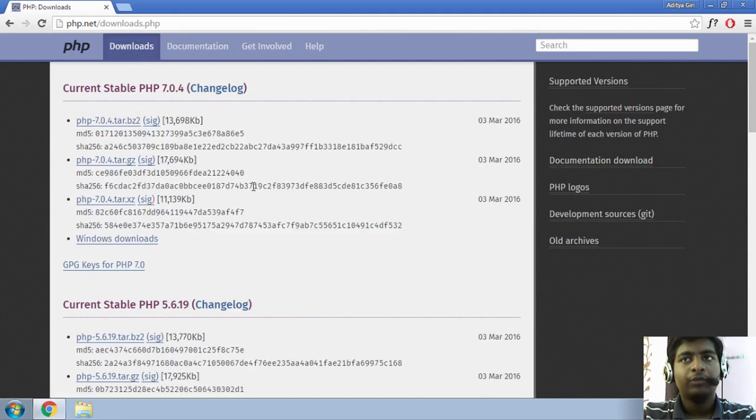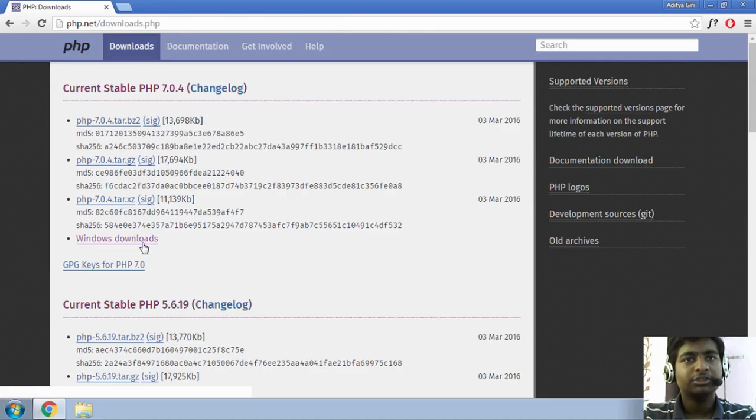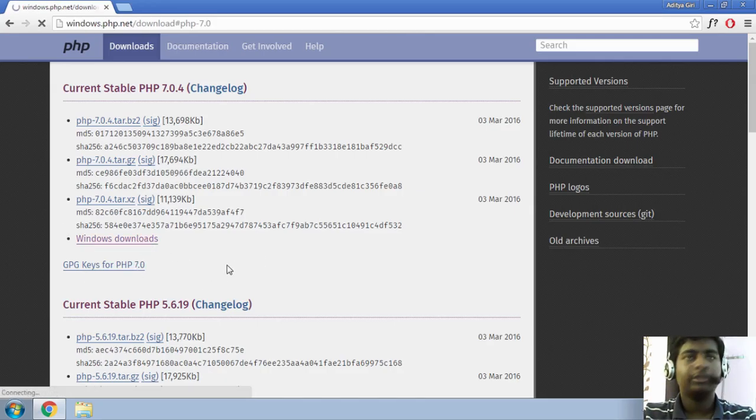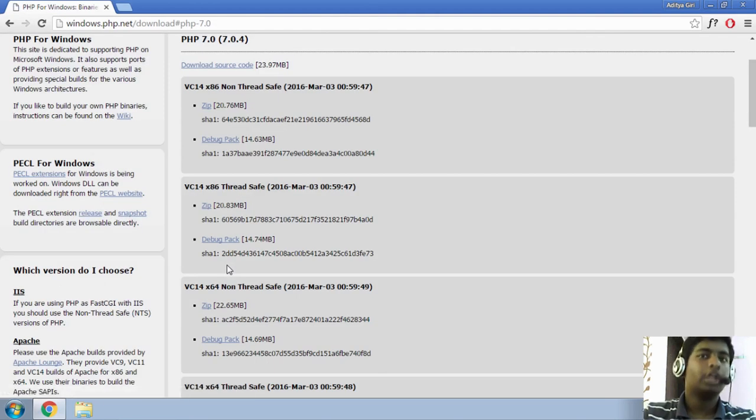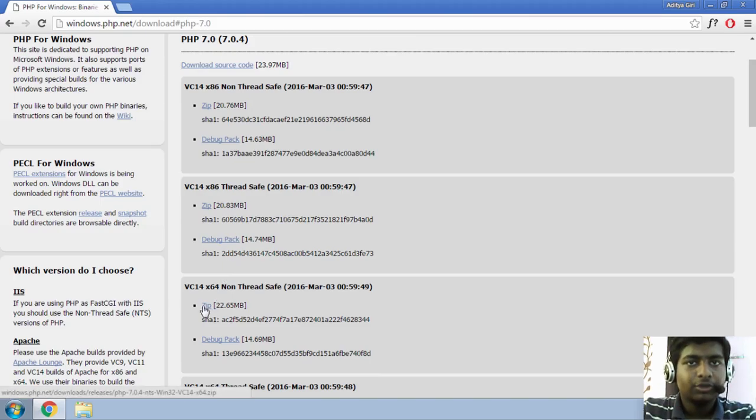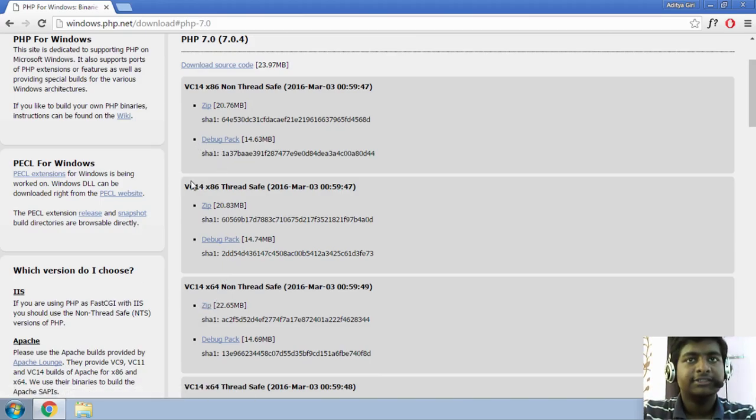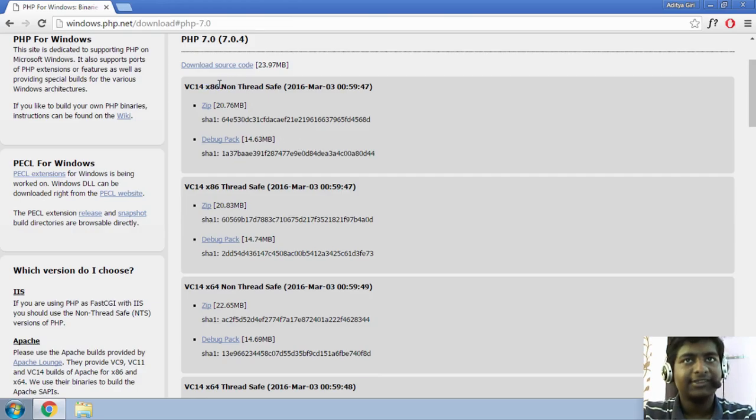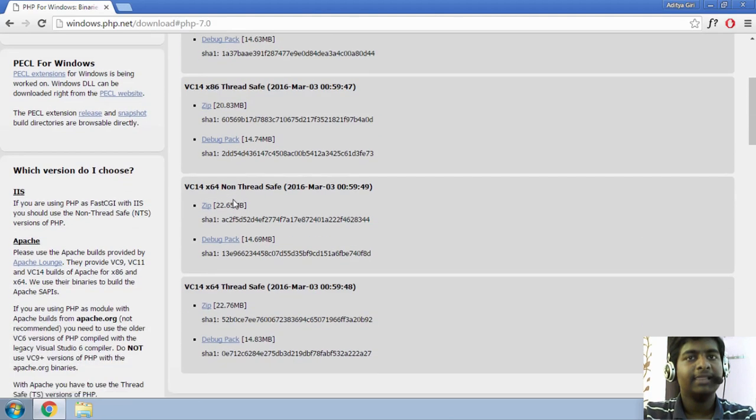And as you are on Windows platform, just go ahead to the Windows Downloads. I'm not going to go through the PHP installation process that much. Just go ahead and download this zip file. If you are on 32-bit, you can download x86-based file.